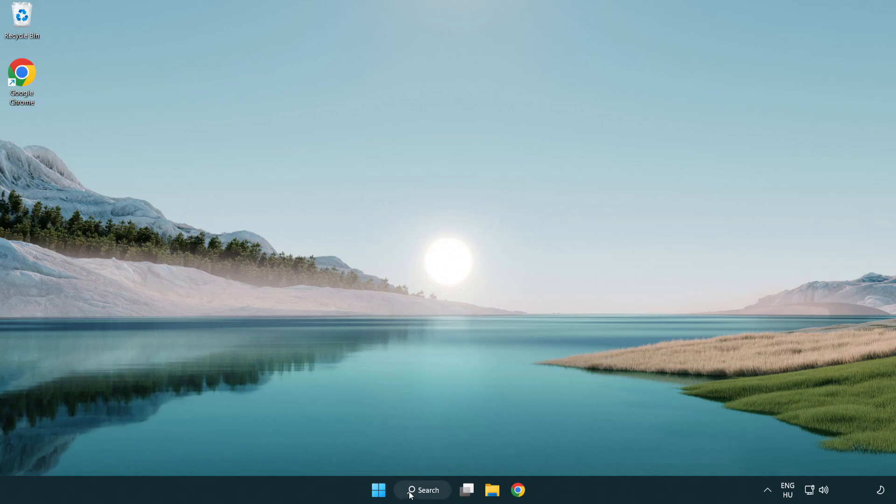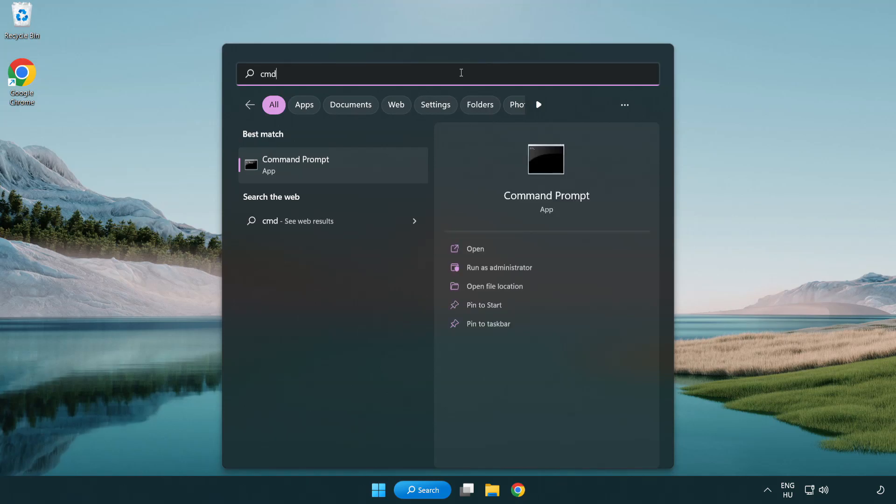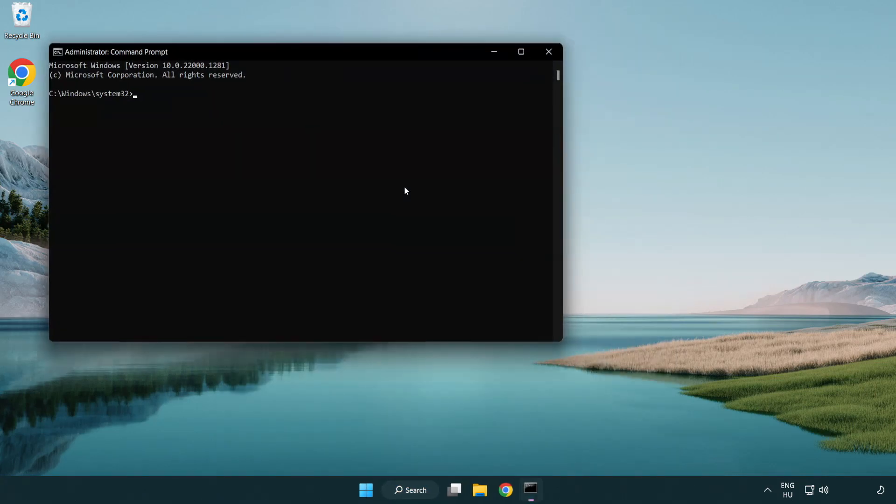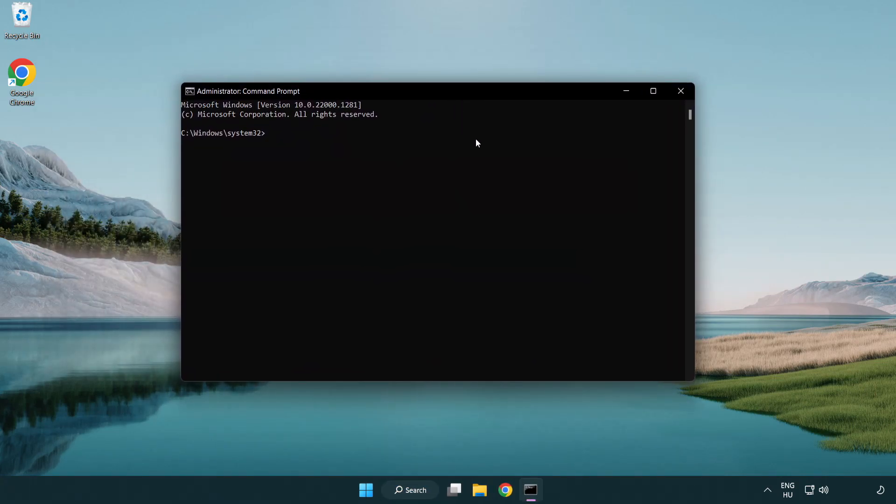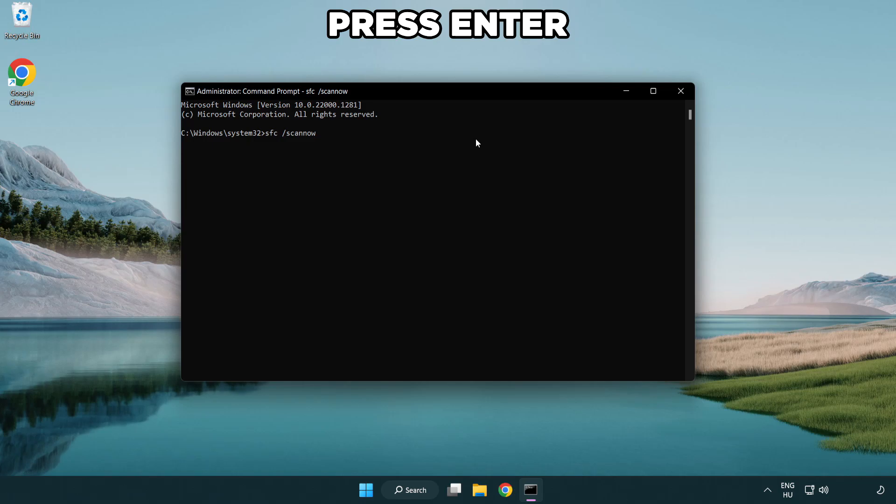Click the search bar and type CMD. Right-click command prompt and click run as administrator. Type SFC space scannow and wait.